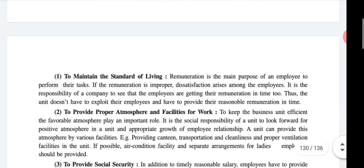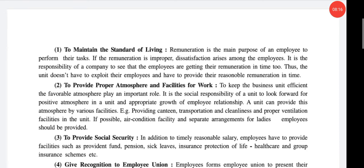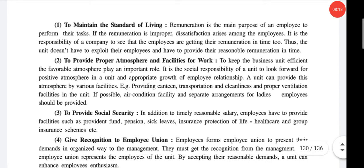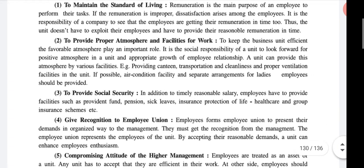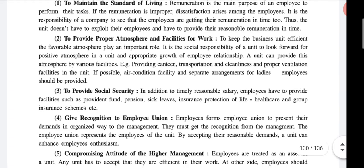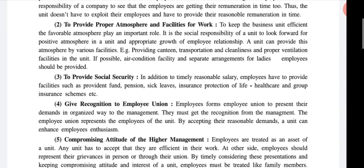So the first point is to maintain the standard of living. First provide proper remuneration to your employee, because the standard of living of your employees totally depends on their remuneration. So the first point is to provide proper and timely — that is, regular — remuneration.